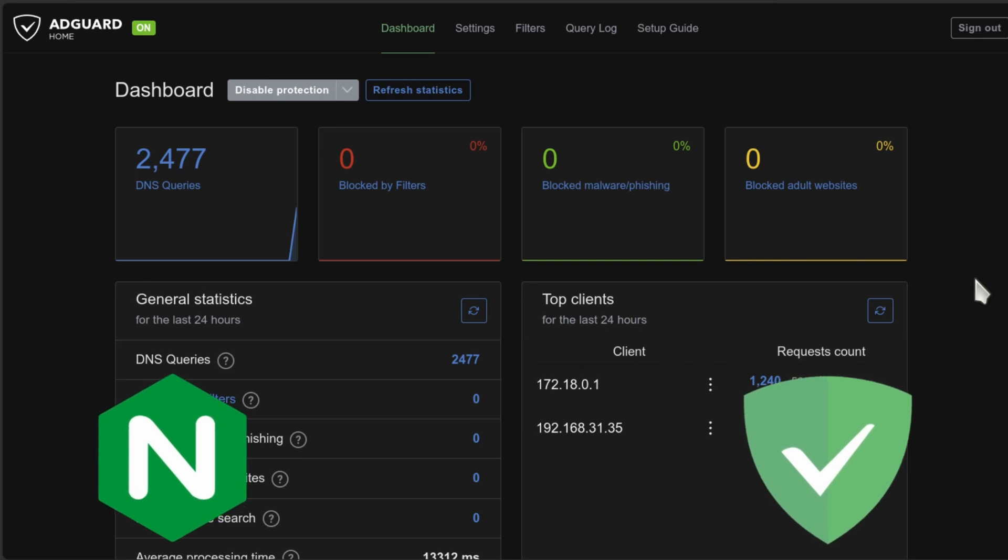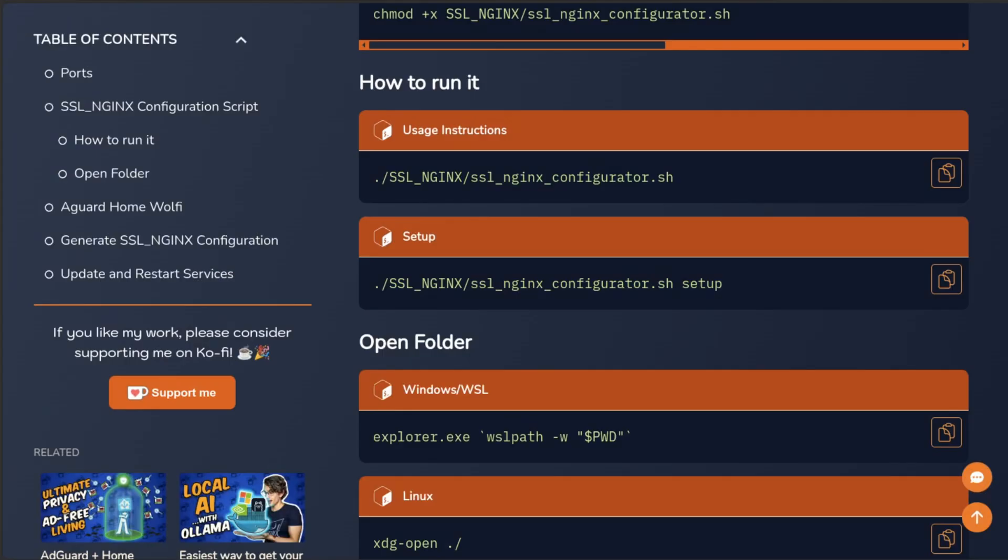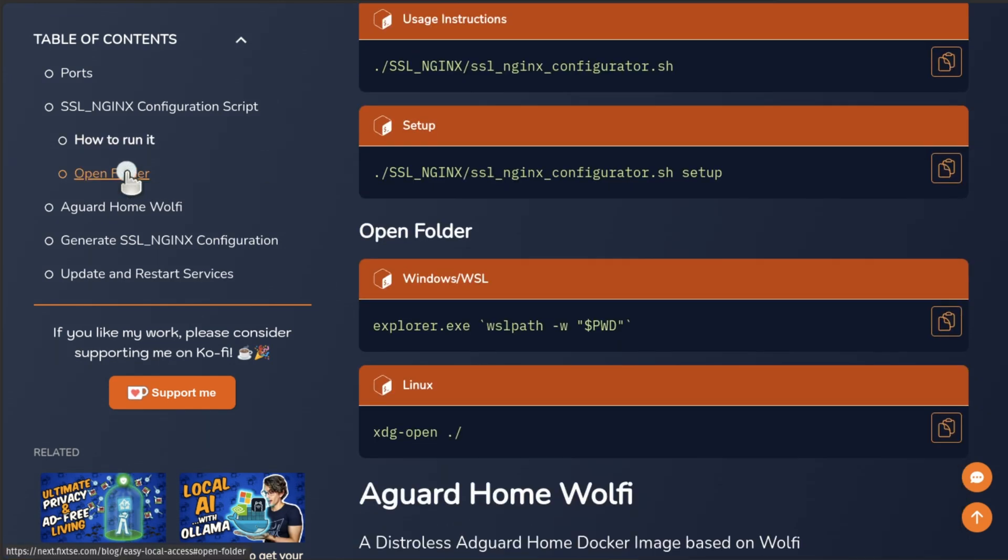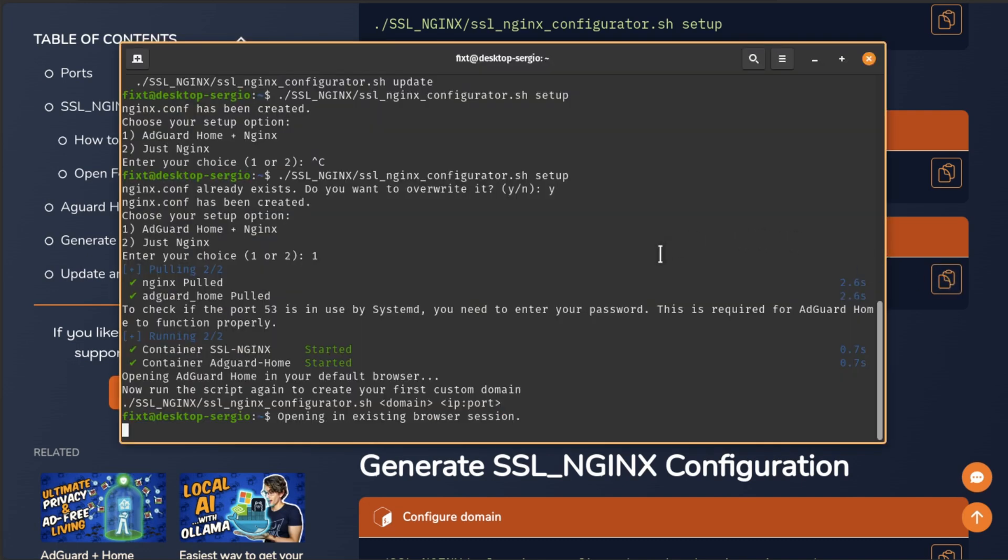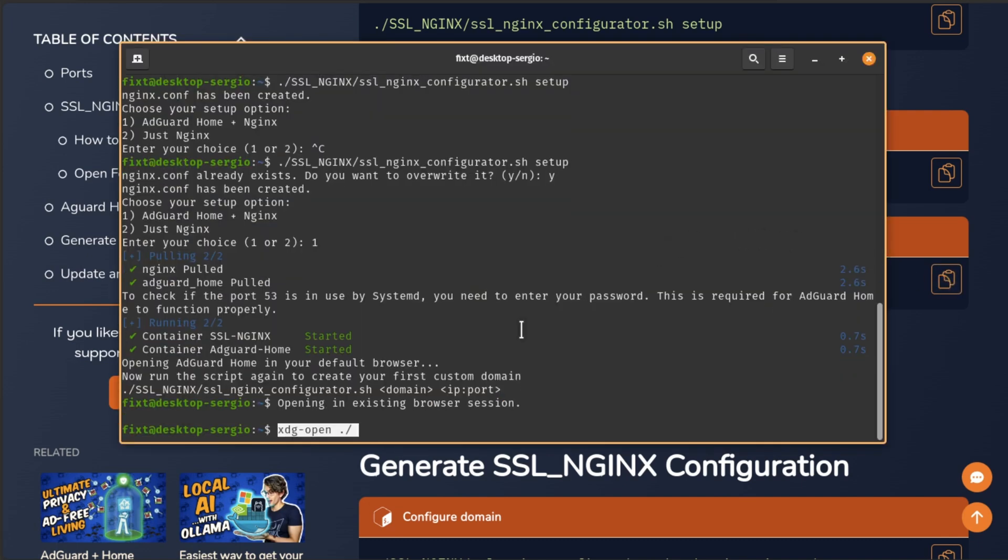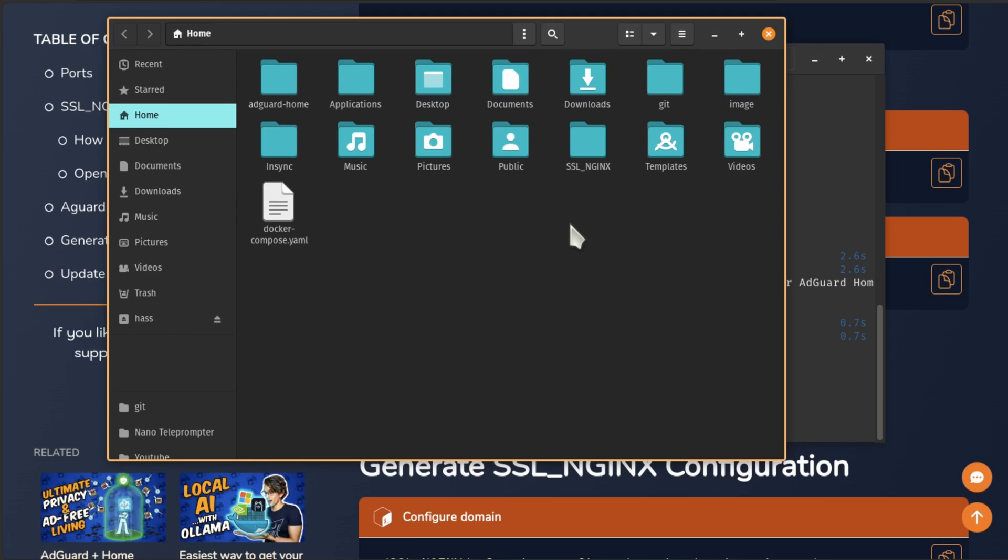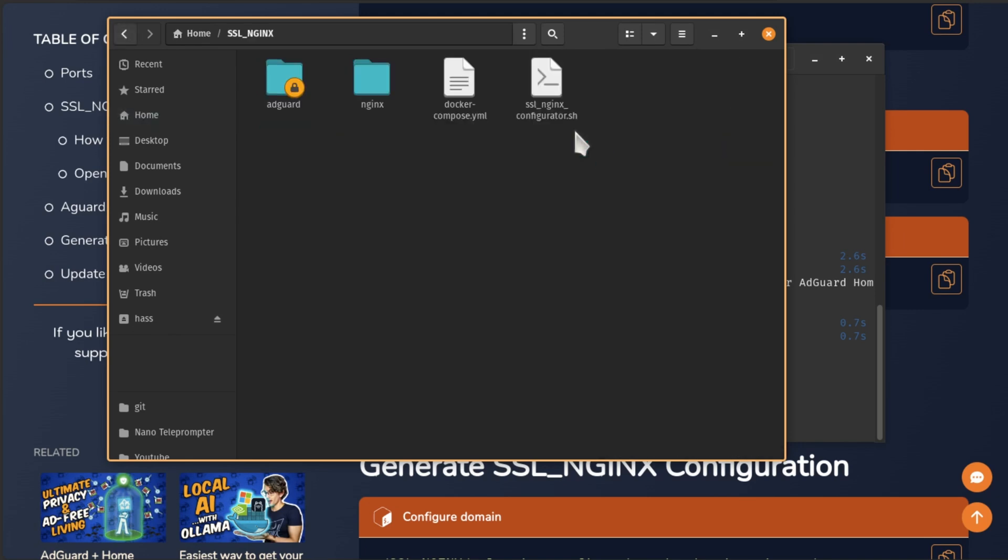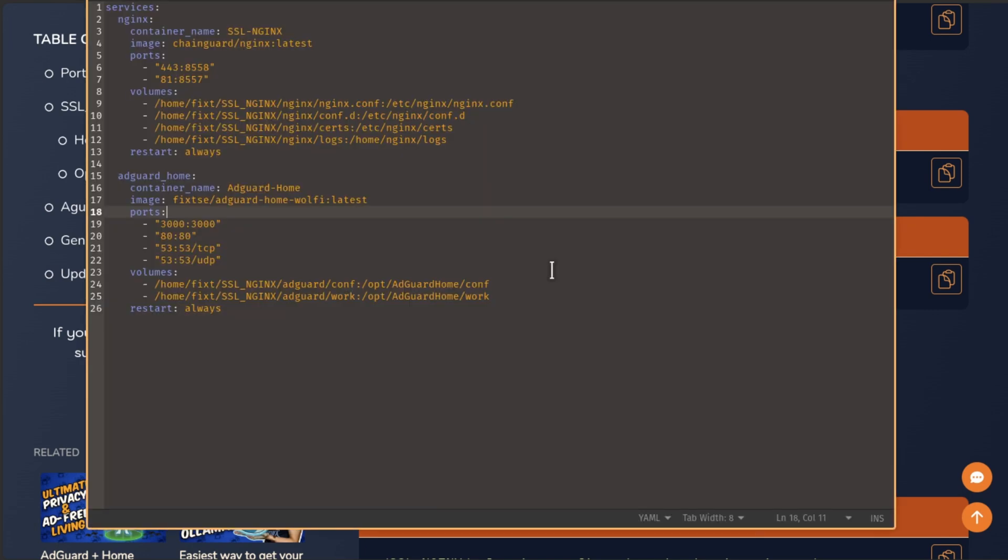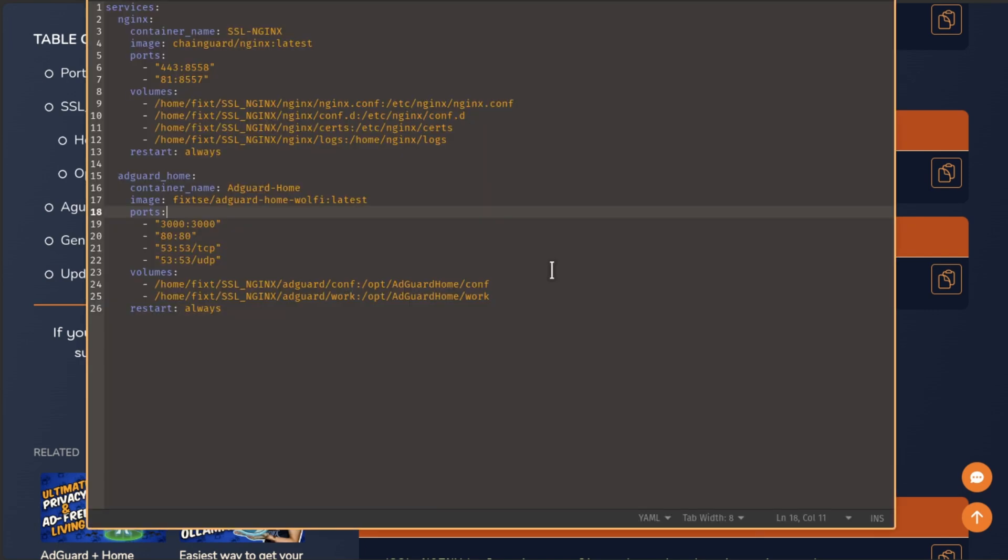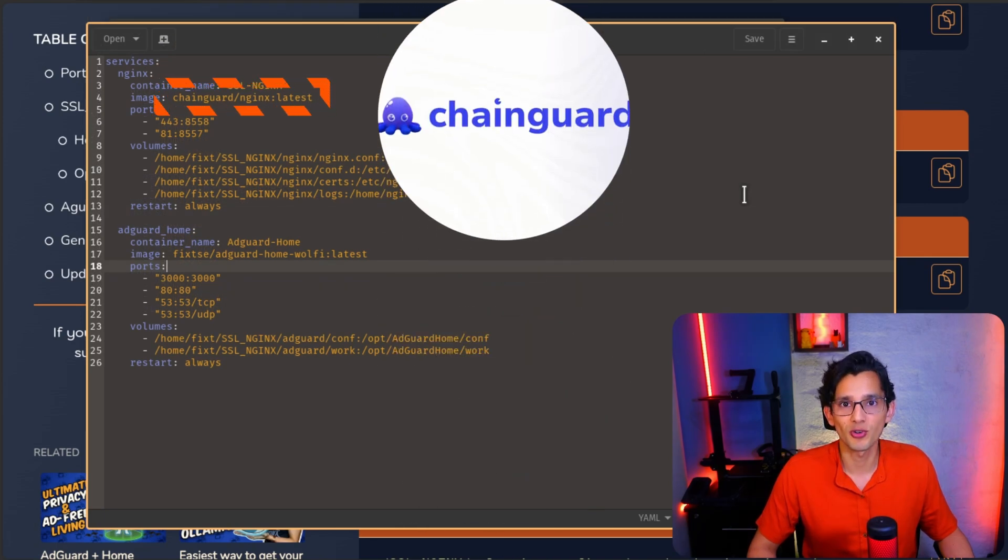Now, until this point, we should have Nginx and AdGuard Home configured and working. Now, let's take a look at the configuration folder. To open it, just copy and paste this command into the terminal. Use this one if you're using Windows, and this one if you're using Linux. Here, inside the SSL_NGINX folder, you'll find a docker-compose file. This is the main configuration file for our Docker services.